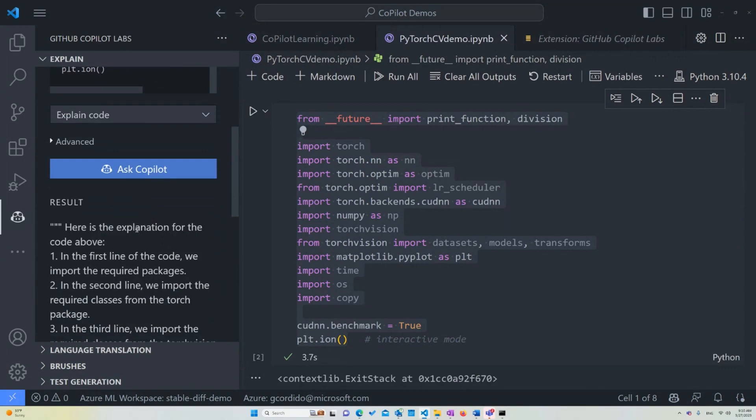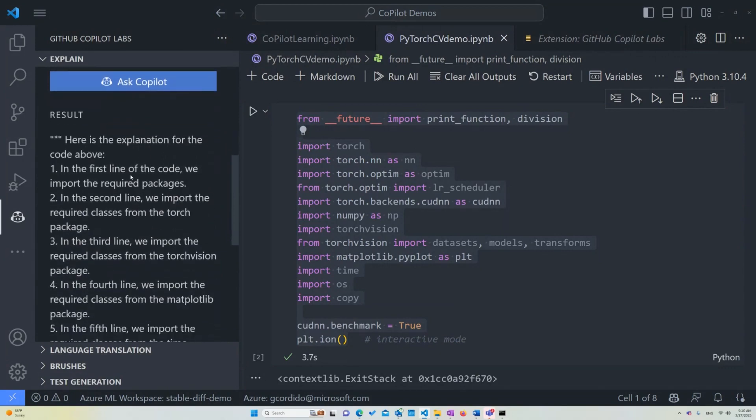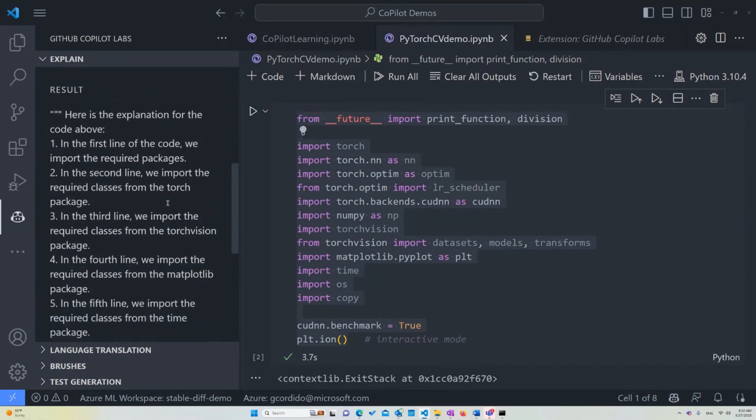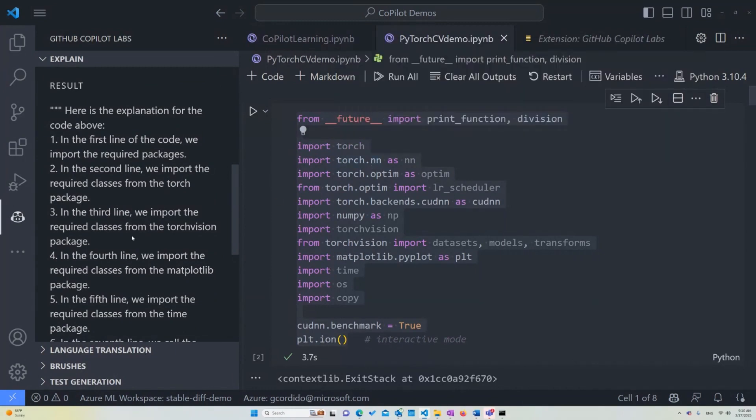So here's the code. Here's the explanation of the code above. The first line of code, we import the required packages, and the second one as well. In this case, it's going extremely generic. We import the required packages, classes from the Torch package, which is in this case, you see we're using Torch.NN and so on.